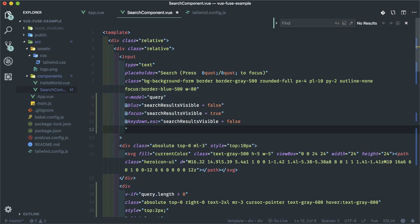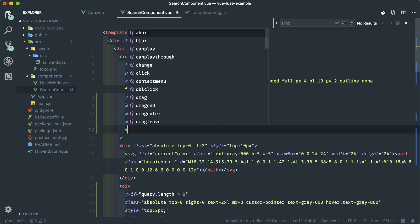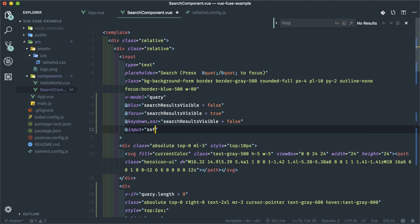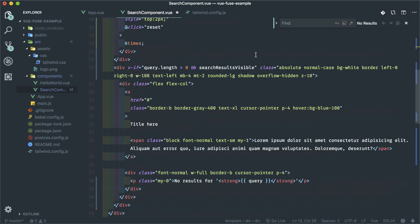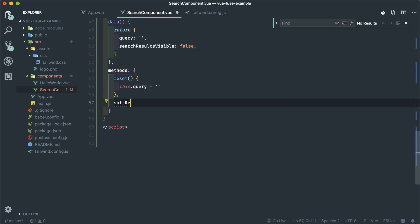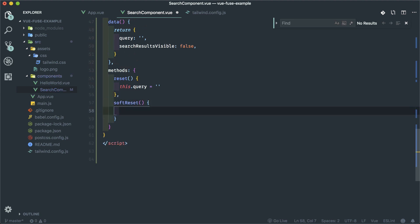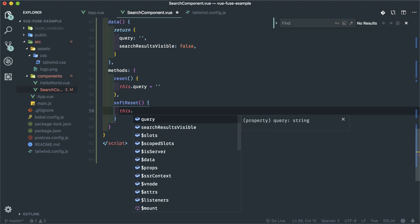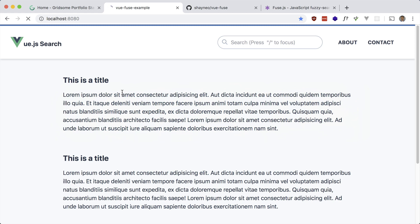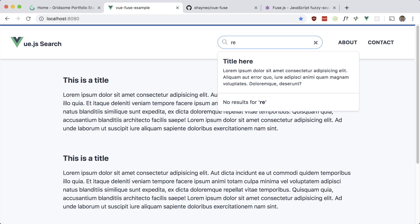We need to listen for the input event. I can do it inline, but I have to do something else later on, so I'm going to put it in a method called 'softReset'. So soft reset just sets searchResultsVisible to true. Now when I type something, press Escape, then type something again — it shows up.